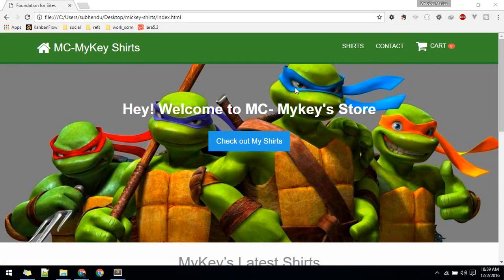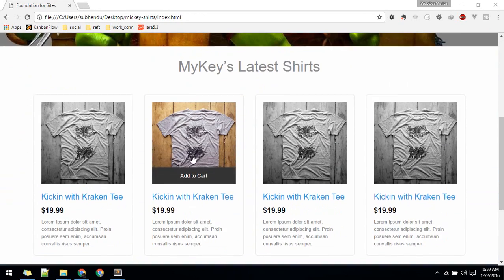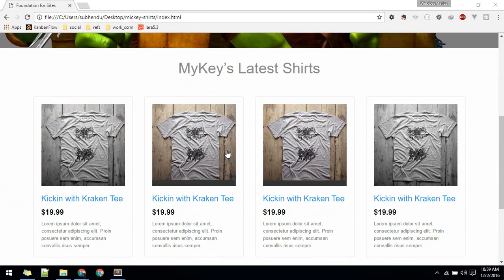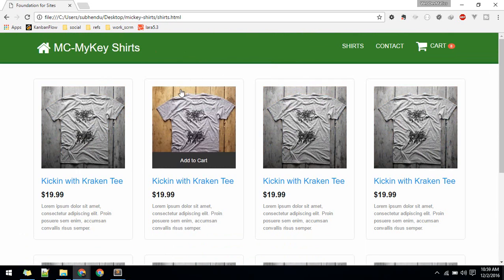Hey, welcome to Webdematic. We are going to start a new series where we'll be building a simple ecommerce website. Let me take you on a quick tour of what we are going to build. This is the home page where we'll be selling these shirts.